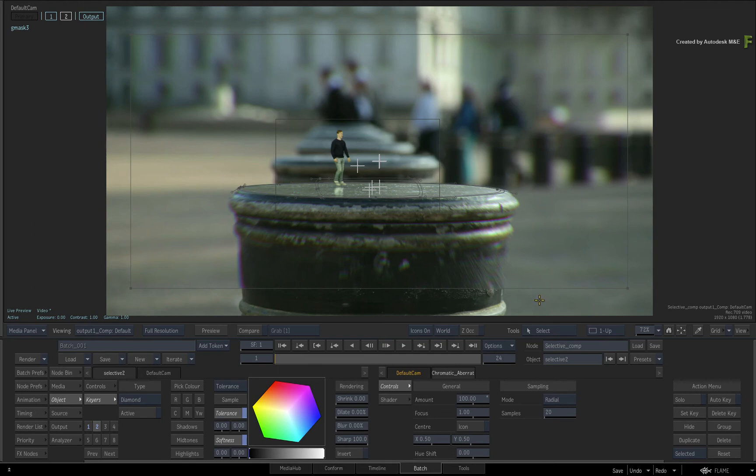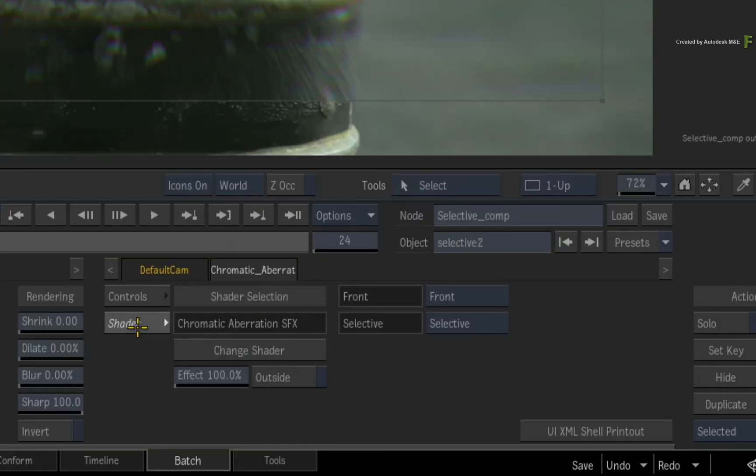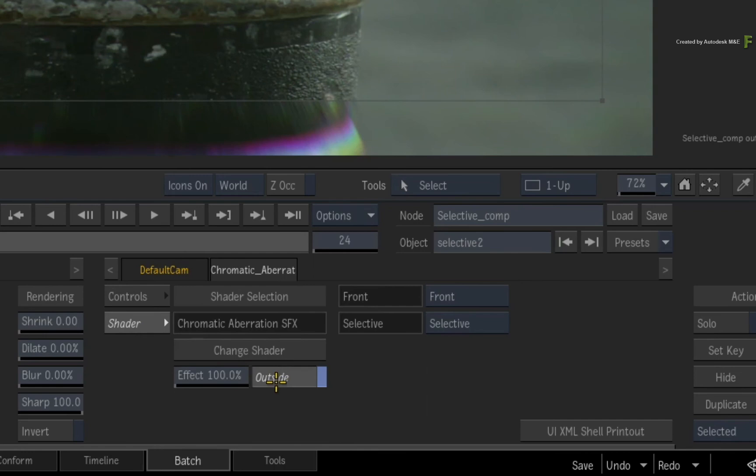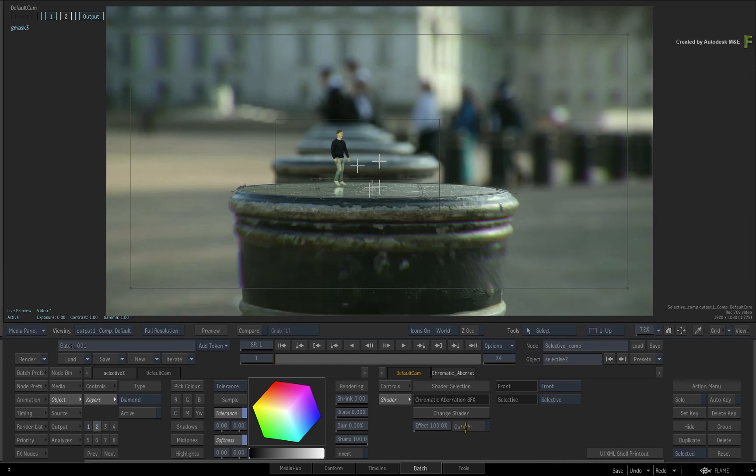Now like the first Selective, the effect happens on the inside using the mask. To have the effect on the outside of the Selective, select Selective 2 in the HUD and switch to the Selective Effects shader menu. Enable the Outside button. So the difference between the two Selectives is that you can choose whether to affect the inside of the Selective, which is Selective 1, or the outside of the Selective, which is Selective 2.